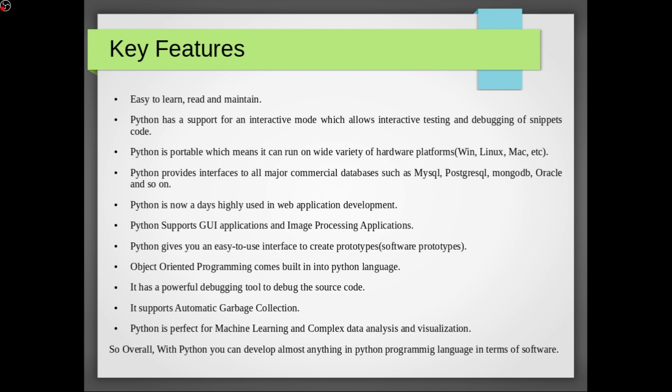Garbage collection or just collector is a form of automatic memory management. It is a way to free up the memory occupied by objects or we can say variables that are no longer in use by the program.